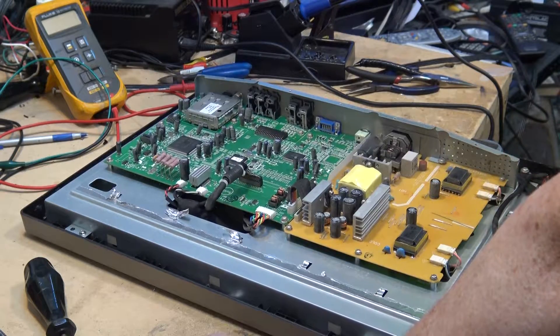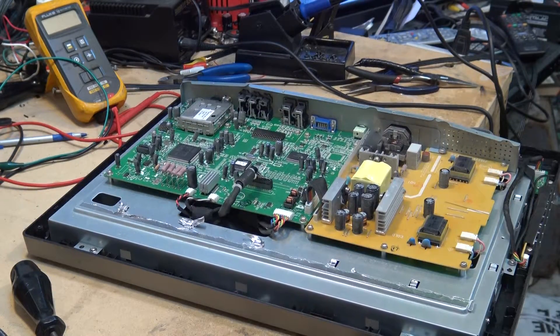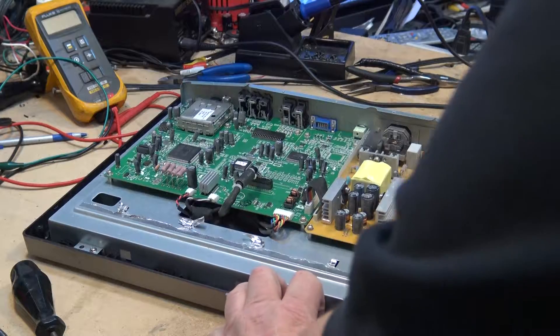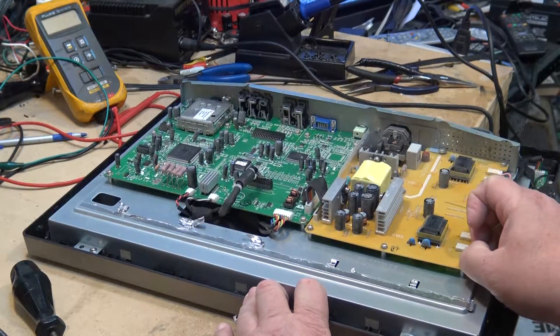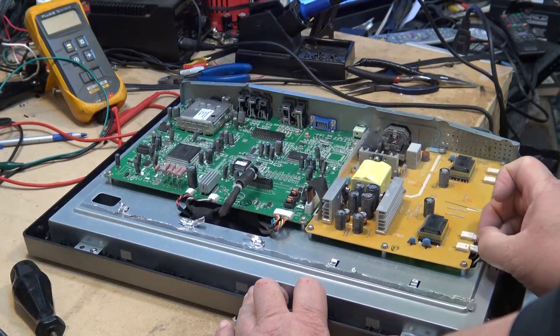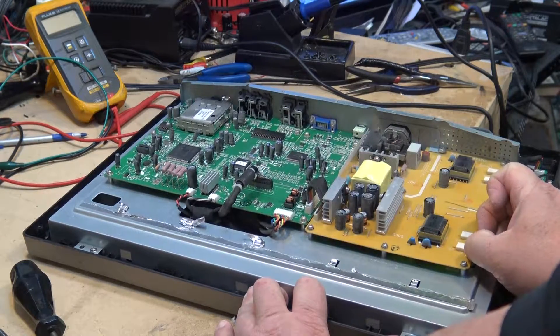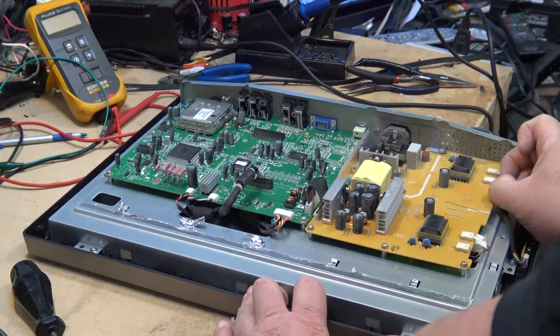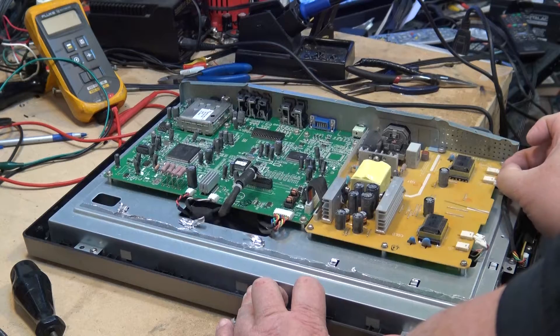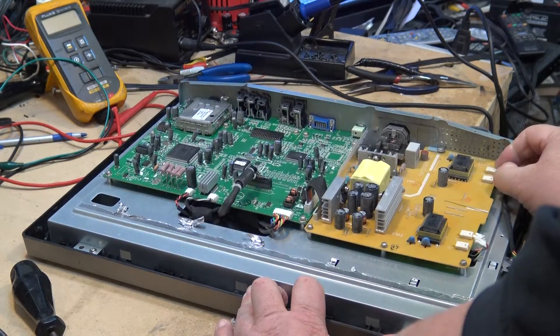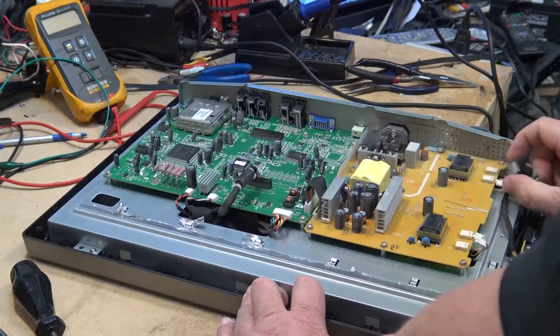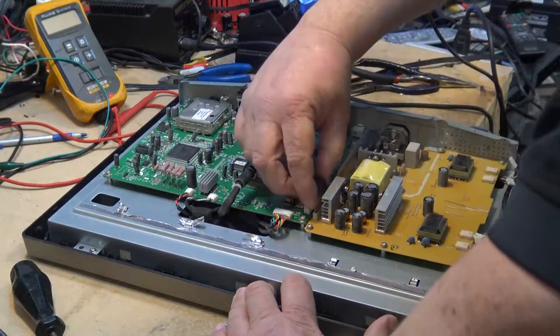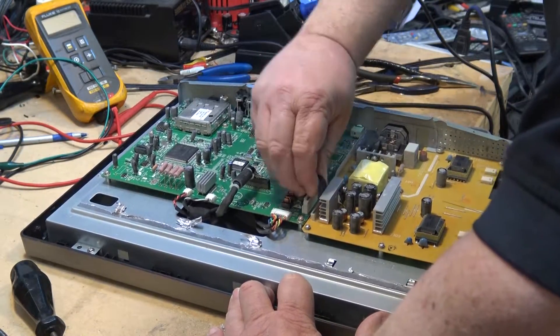These are the two transformers for the two backlights, so there's two backlights, one for the top and one for the bottom. What I want to do first is I'm going to disconnect the wires going to the fluorescent bulbs. I'm going to remove the power supply and check some of these capacitors for high ESR.